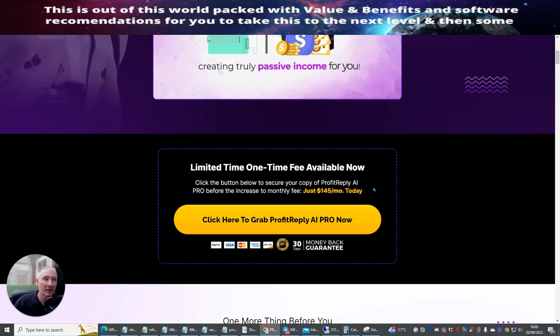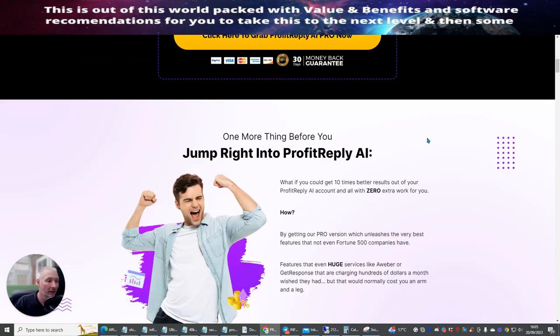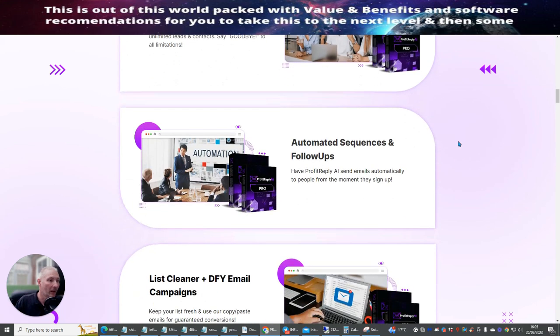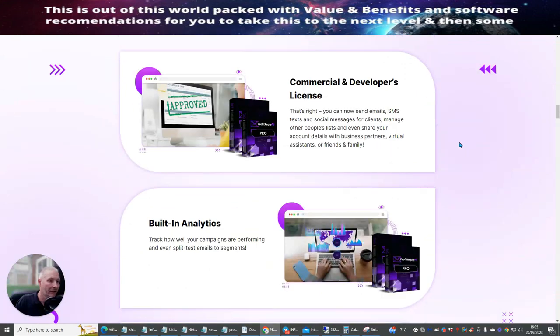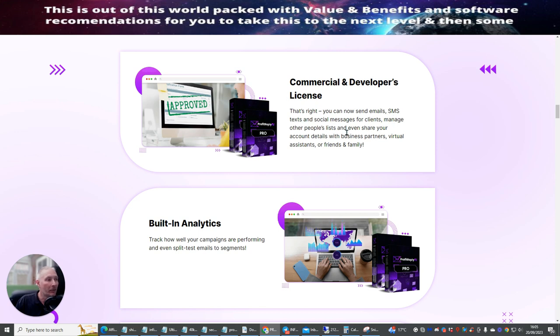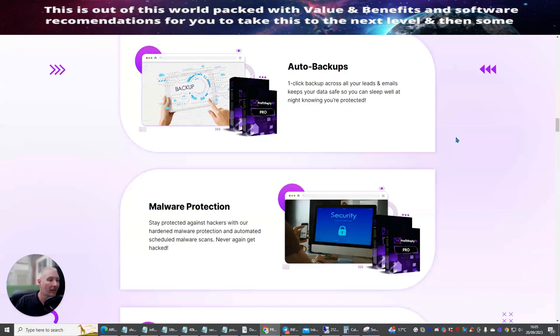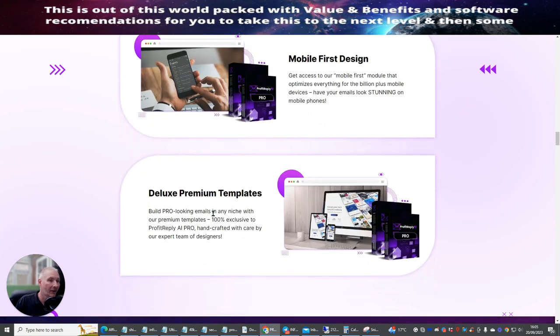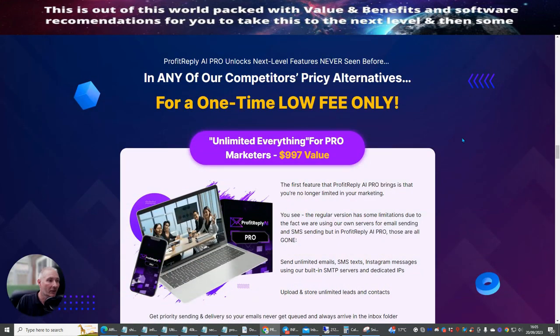The reason why I want to get the pro version is because I want to be able to get up to 1 million leads. And also, I want to be able to segment my actual emails as well. Now, there's lots and lots of other stuff that's coming inside here as well. Commercial and developers license. So you get now send emails, SMS texts, social messages for clients. Manage other people's lists and even share your account details with business partners, virtual assistants, friends and family. I get analytics, auto backups. So we'll back up everything up. Malware protection, mobile first design, premium templates. So I'm going to get build pro looking emails in each niche with premium templates. So there's lots and lots of extras that I'm getting here. And you can see that it's worth around about $997 of value. I'm getting a one-time low price again.